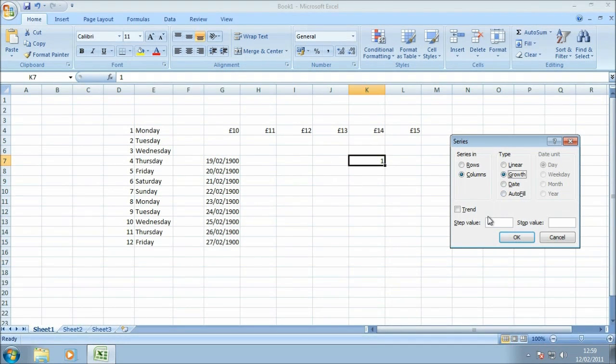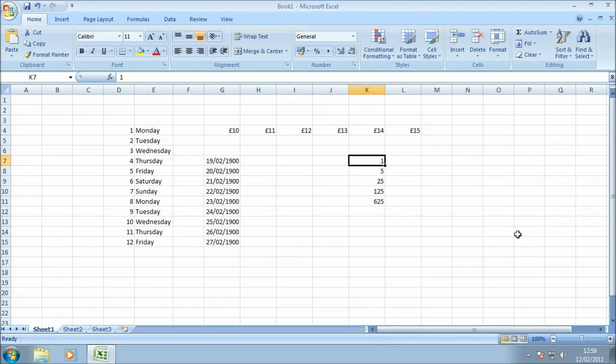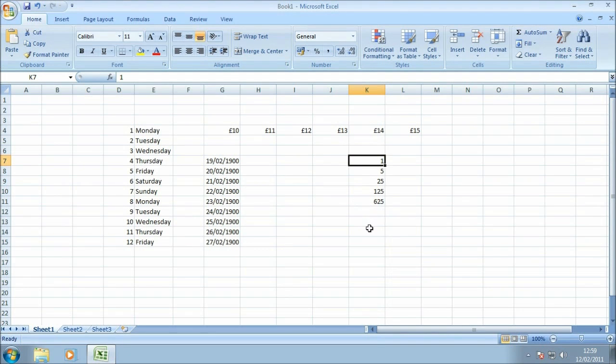So let's just do one final example with the growth option. We'll change the step value to 5 and the stop value to say 900. You do that and as you can see the value is multiplied by 5 each time the autofill is used.